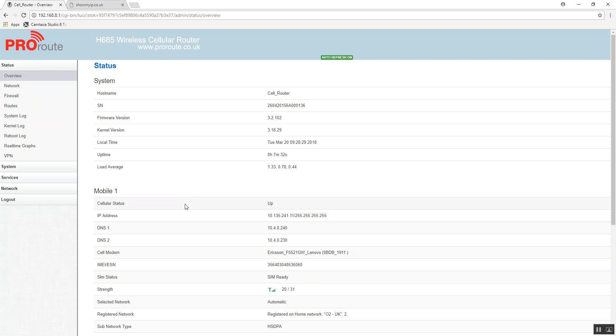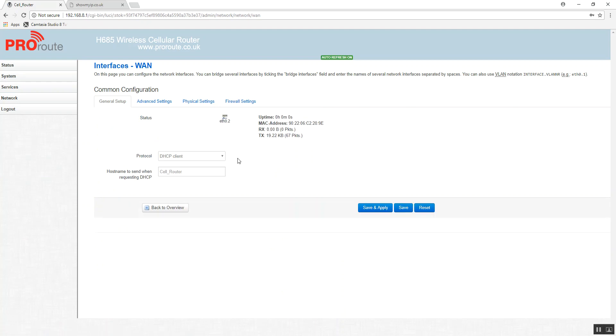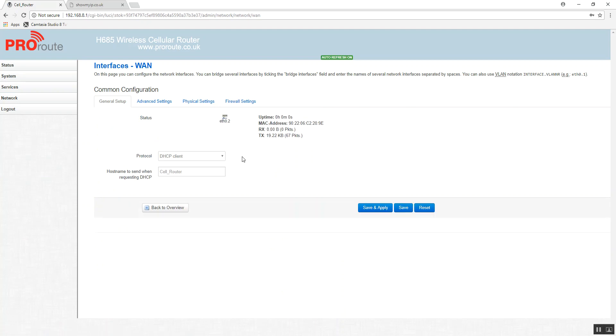Okay, so for the wired WAN connection, very simple, network, wired WAN. We're going to leave this pretty much as the default settings, so it's DHCP, so it's going to request an IP address from the other router.